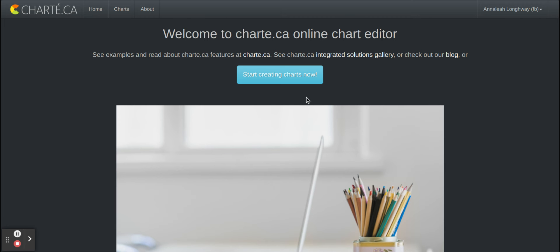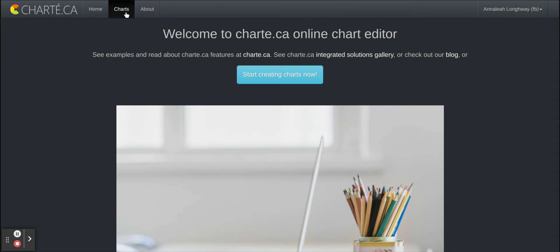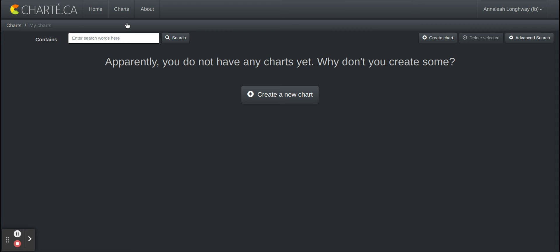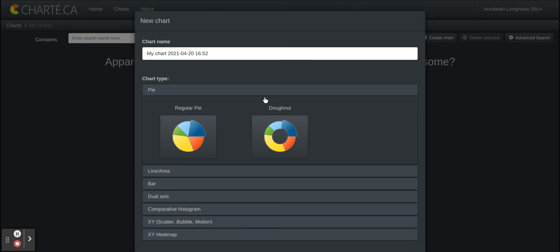So what you would click is create start creating charts now but that logs you in and so we won't go over that. But once you're logged in you will press this charts button and then you will click my charts. As you can see I don't have any charts, so you press create a new chart and then it brings you to this page.